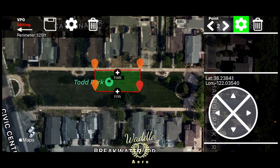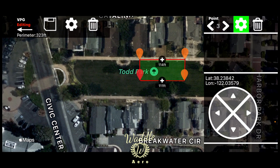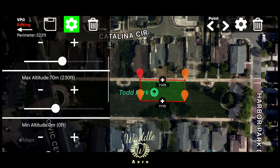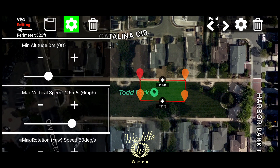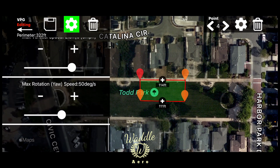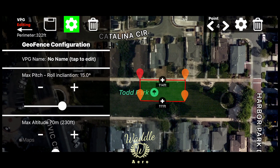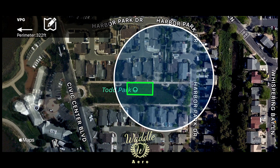If I press on the gear, I can scroll through my waypoints and do micro adjustments on those waypoints to get them exactly where I want them to be. Within that geofence, I can set a max altitude, a minimum altitude, max vertical speed, max rotation, and different parameters on the drone. Now I'm going to go ahead and save that, and let's go out and fly the drone and see how that works out.